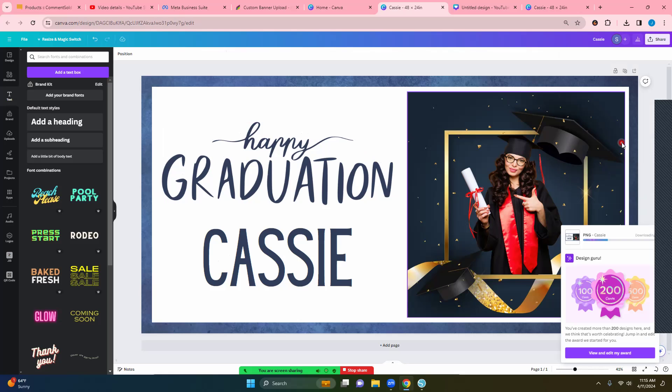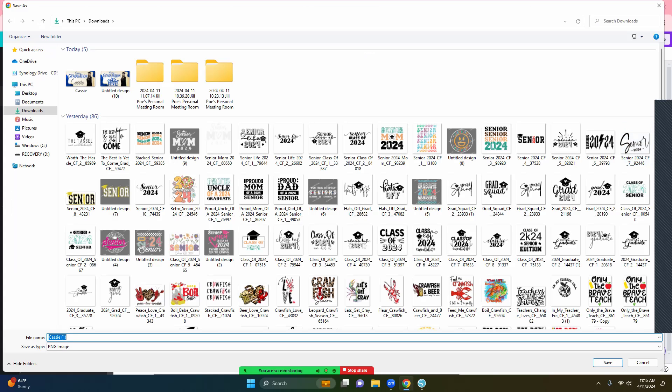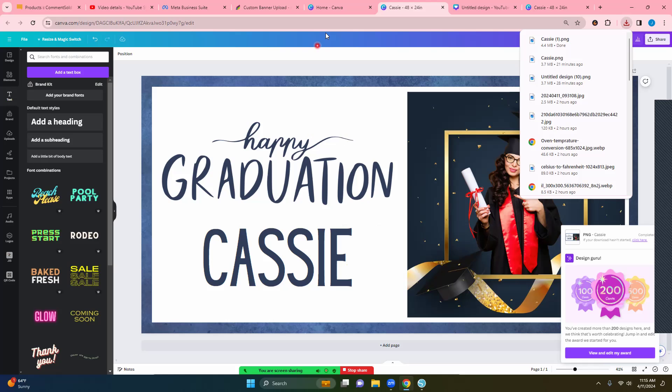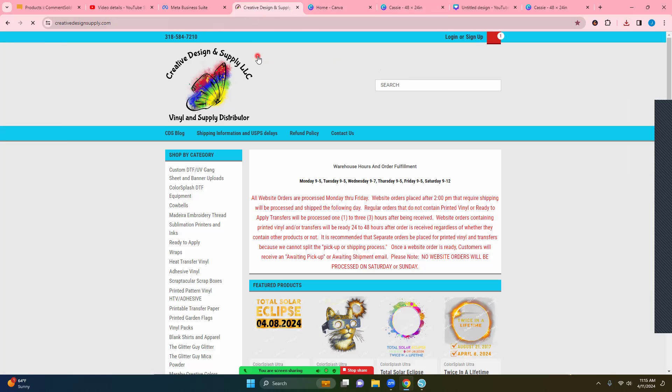I am just going to download this in the downloads and then I'm going to take you to our website to show you. So now we're going to come over here. And actually let me go back to the home.